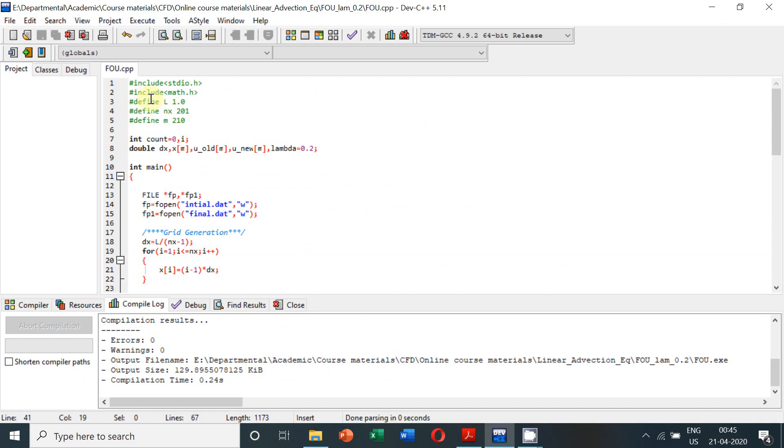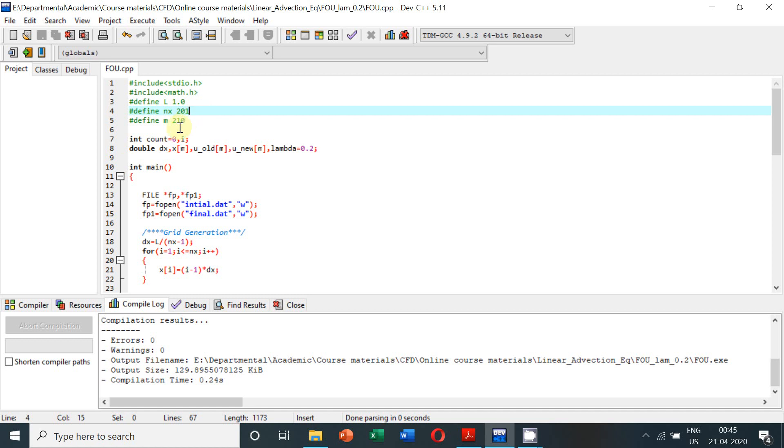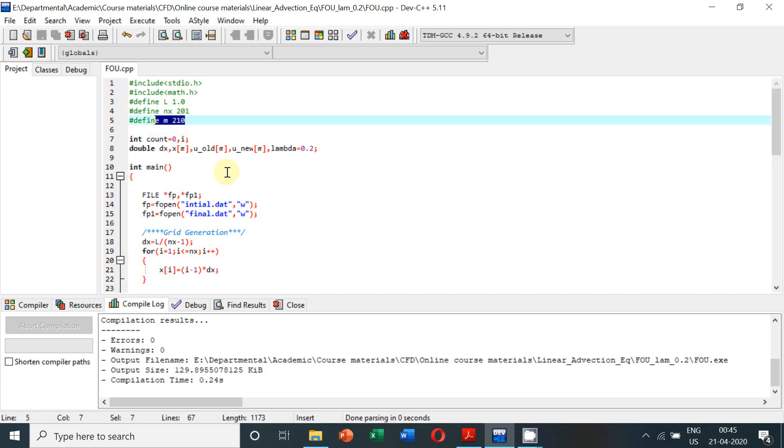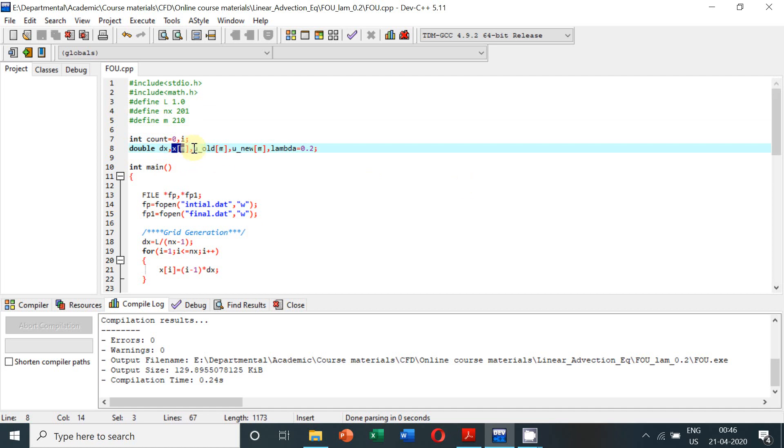So first we shall obtain the solution at time level n equal to 10. With the inclusion of the necessary header files, the length of the domain is equal to 1, the number of nodes nx is equal to 201, since we have to obtain the solution for an interval of 200. The size of the array should be slightly higher than the number of nodes, so we are taking 210.